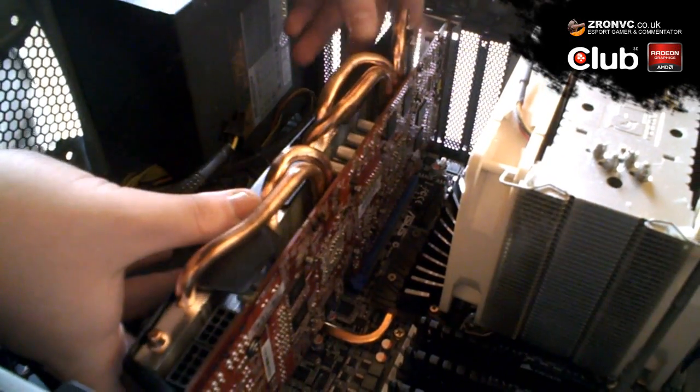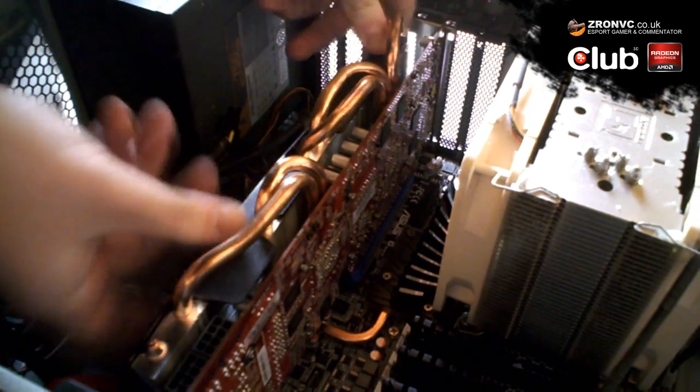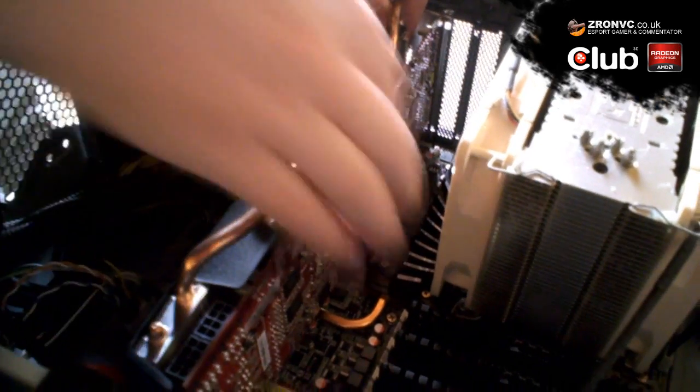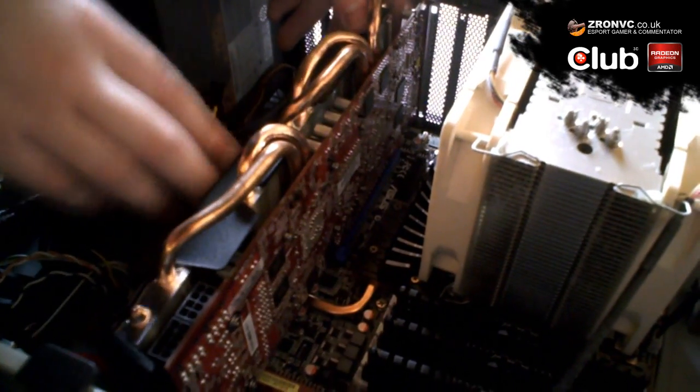There, now we can just push it down until we have a click. I think that should be in. And double check, yep, that's in.